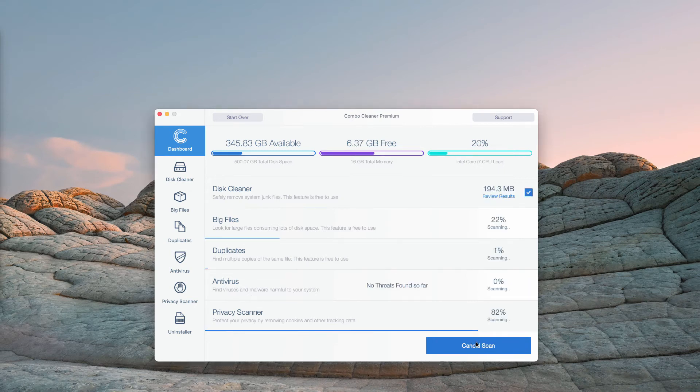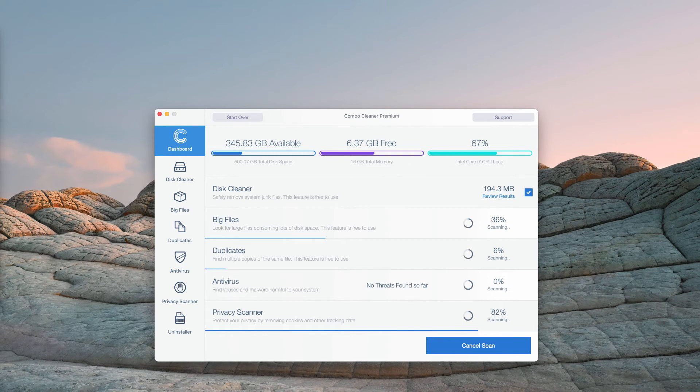Click on Start Combo Scan and begin the detailed research of your Mac.